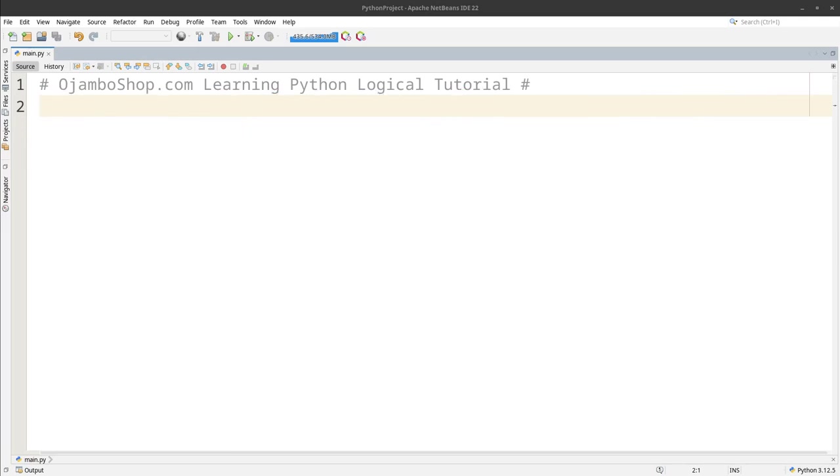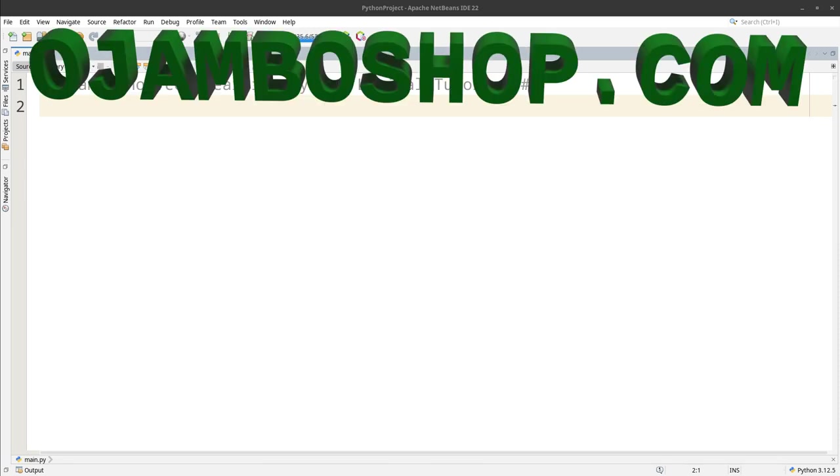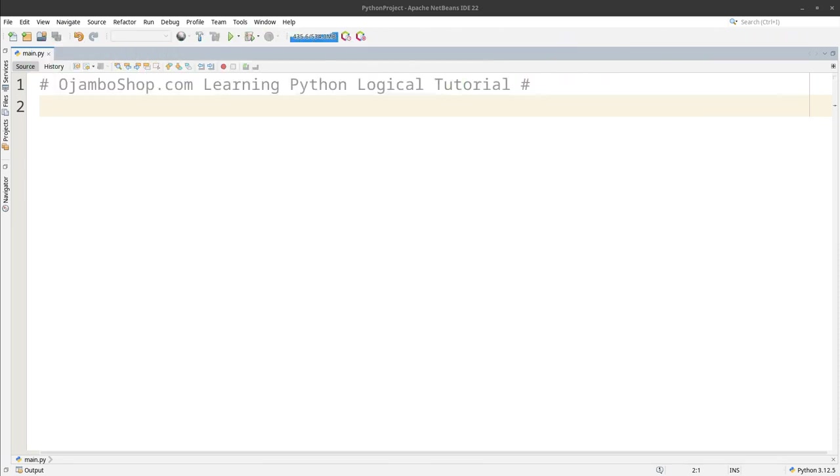Greetings, this is Edward Ojambo. In this tutorial, logical operators will be used in Python. This is brought to you from the OjamboShop.com learning Python course and learning PHP course.